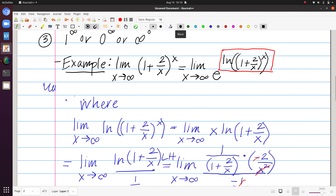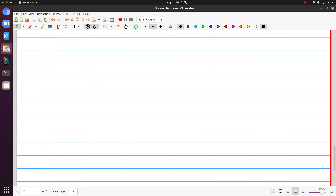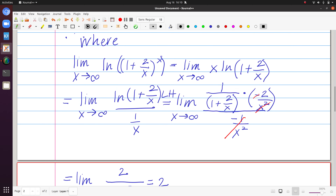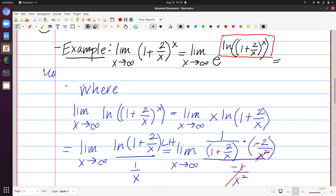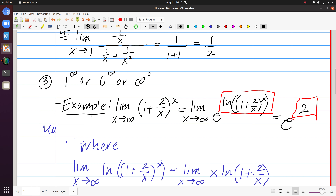Remember that's not our final answer. What we just did is find what the boxed exponent expression approaches as x goes to infinity — it approaches 2. So going back, our limit equals e raised to 2, meaning e squared is our final answer. This is a general demonstration of how to deal with this type of indeterminate form. You want to pay special attention to starting by rewriting the expression as e to the natural log of itself — that's what allows us to bring in L'Hôpital's rule.